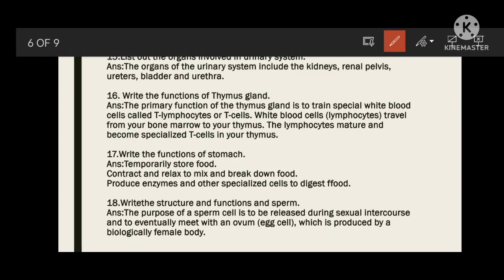Write the function of the stomach: to temporarily store food, contract and relax to mix and break down food, and produce enzymes and other specialized cells to digest food.